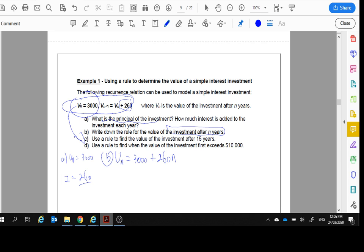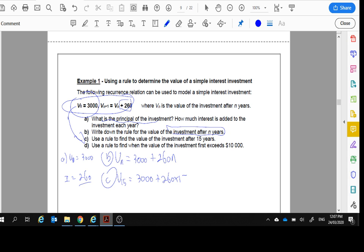Part C, use the rule to find the value after 15 years. Okay, well, I want to know after 15 years. Here, it's easy. We just put N equal to 15. 260 times 15. It works it out all for us. We use that on our calculator, and we get $6,900.